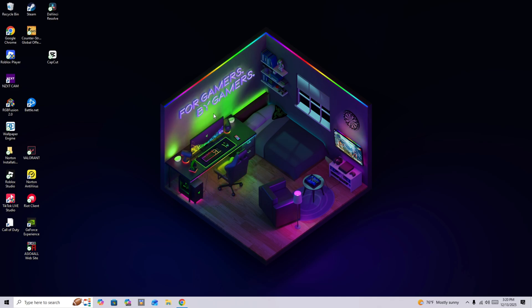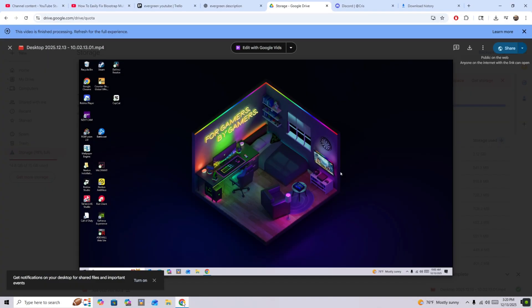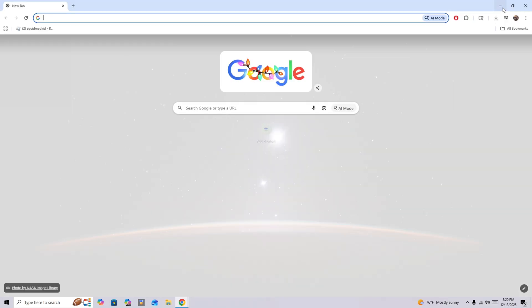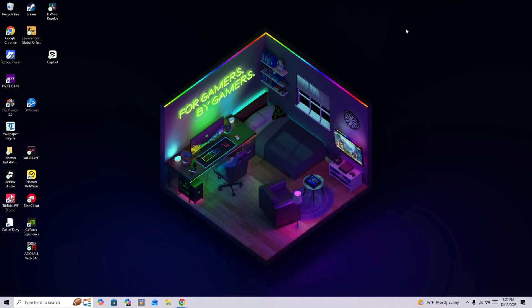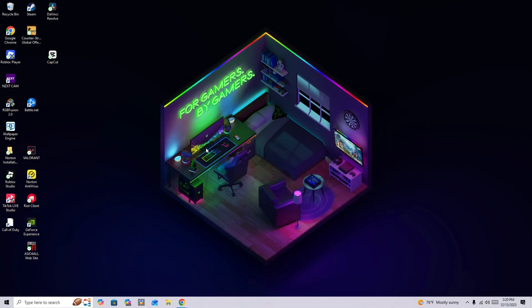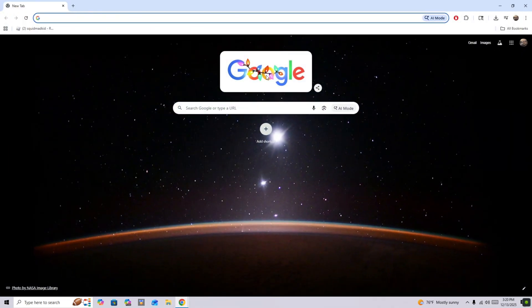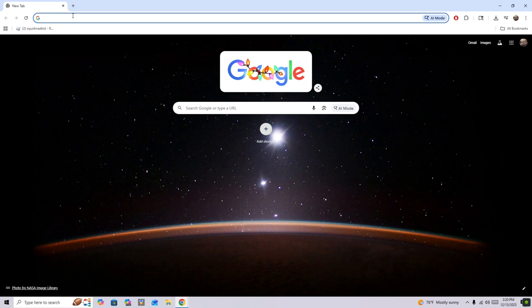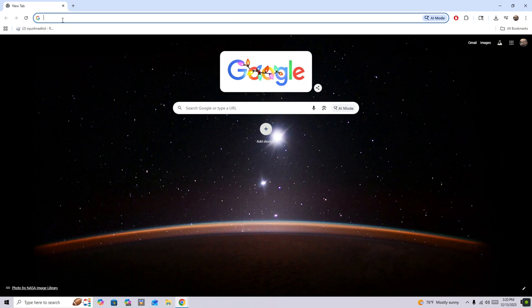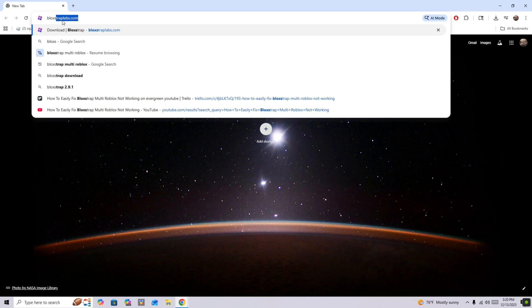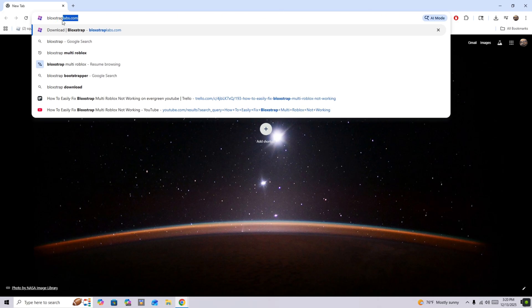If you don't have Bloxstrap already, I'm going to show you how to get it. So you're going to go to a browser, and then click on the search bar, and you're going to search for Bloxstrap and click on search.